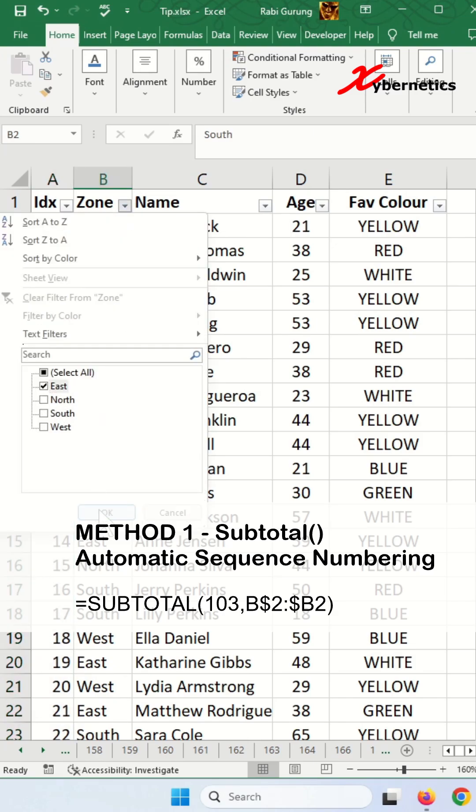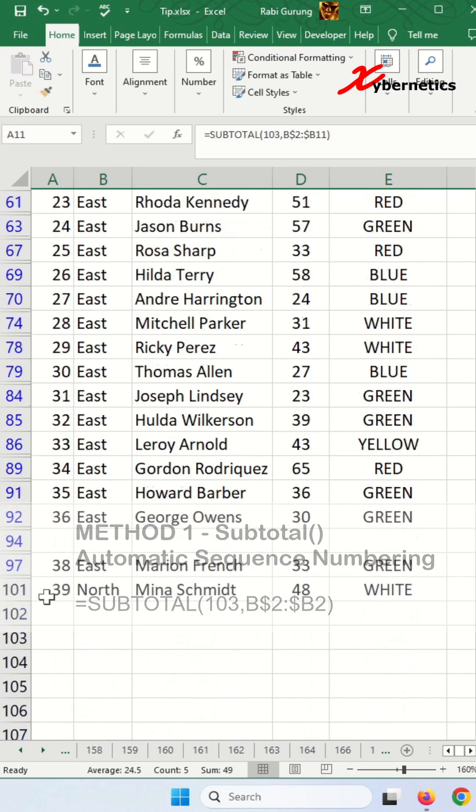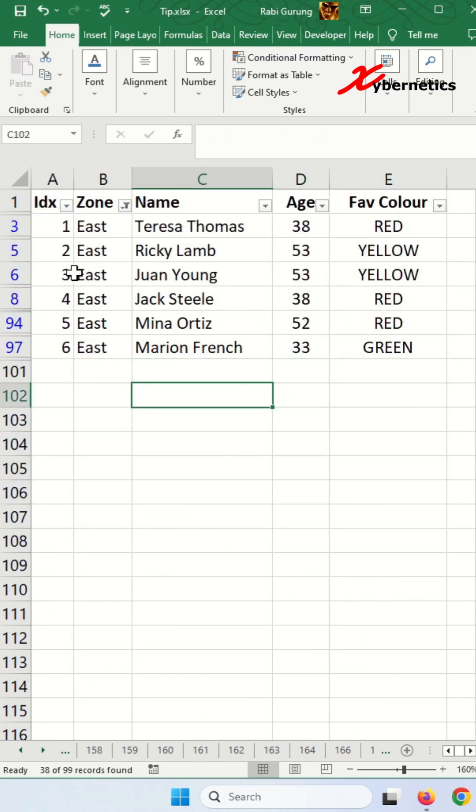Now I'm going to apply the filter, hide a couple of rows, and you can see that the index or sequence numbers are still in order.